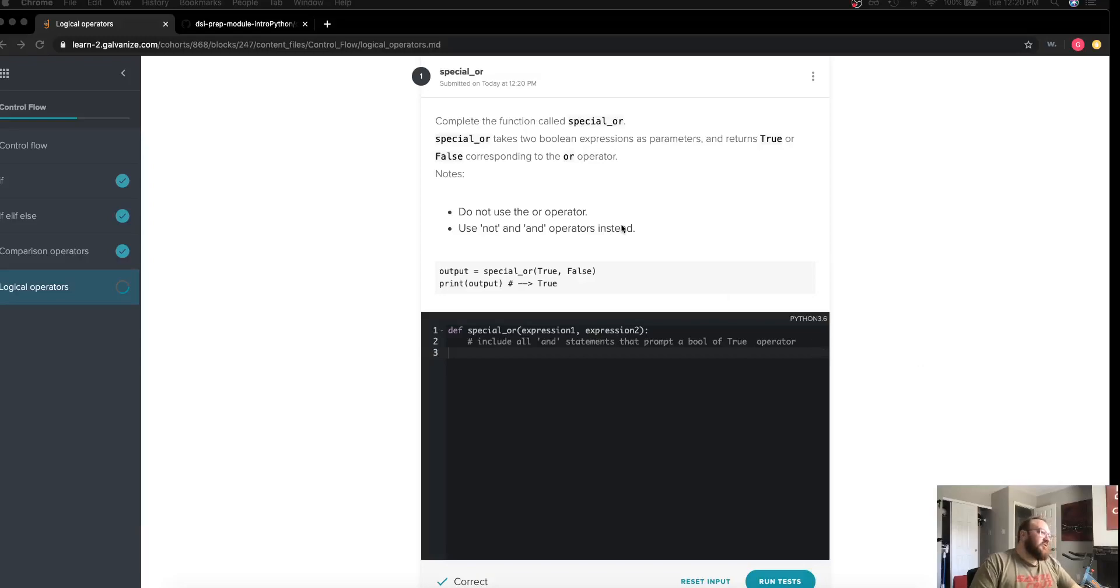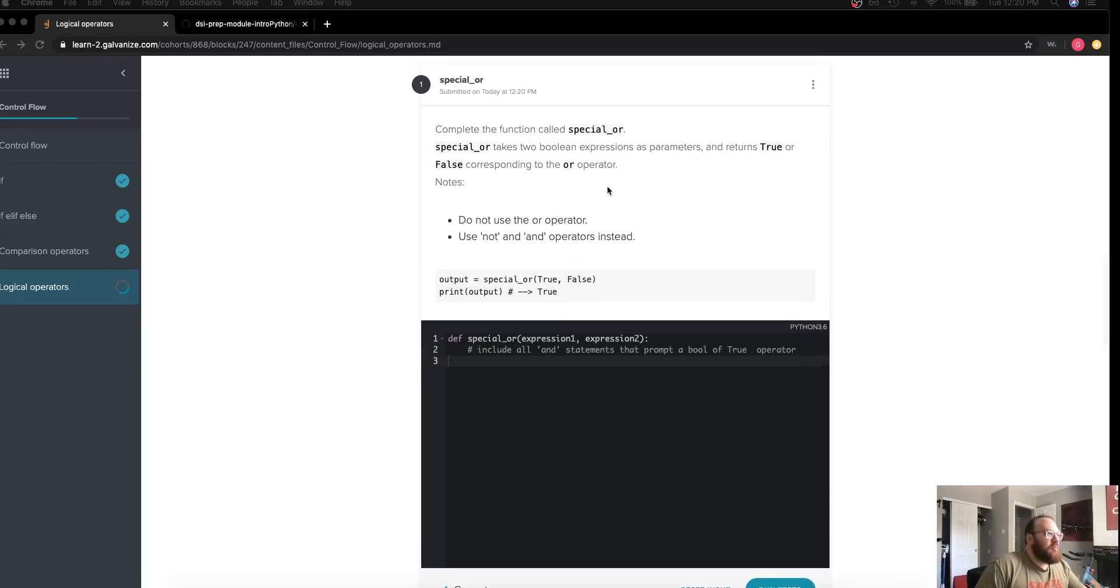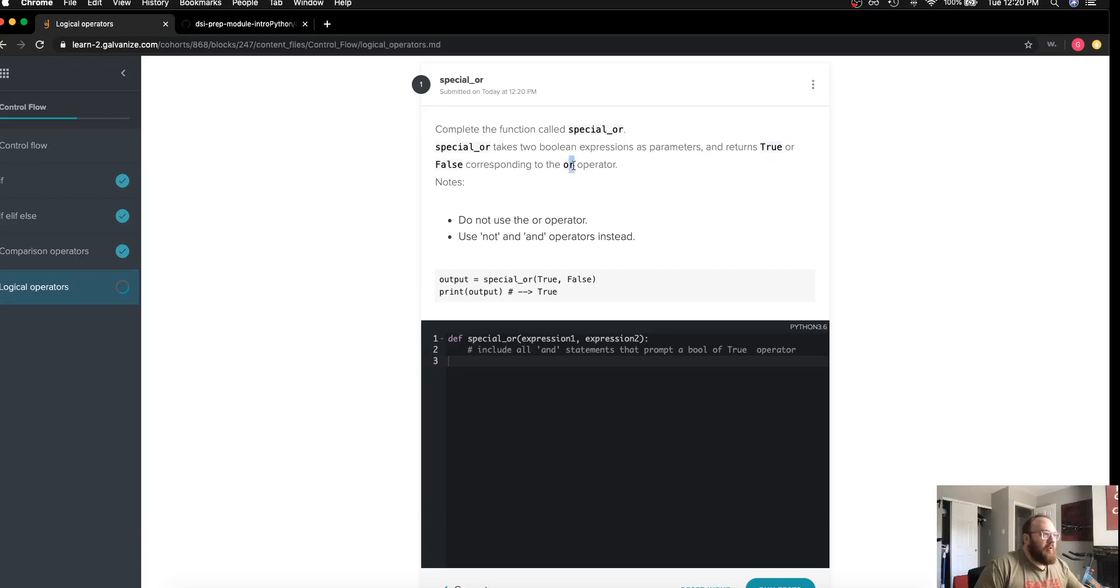We're working on the solution for the special OR function. This takes in two parameters which are booleans and it returns true or false according to the OR operator. So if either parameter is true, we will want to return true.